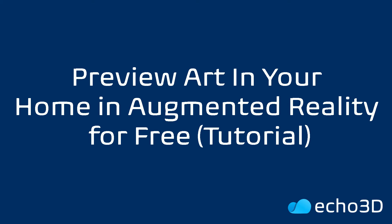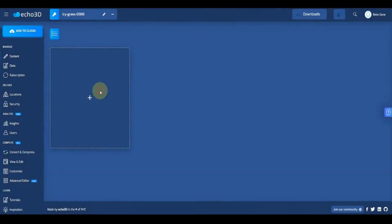In this tutorial I'm going to show you how you can preview artwork in the Echo 3D console directly that's accurate and correctly scaled.